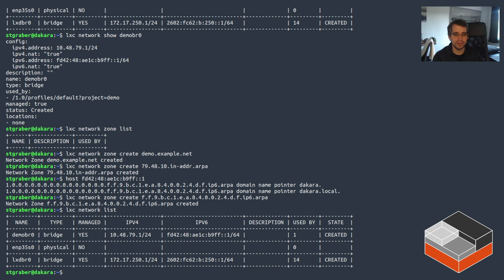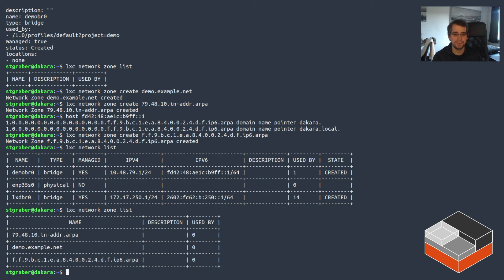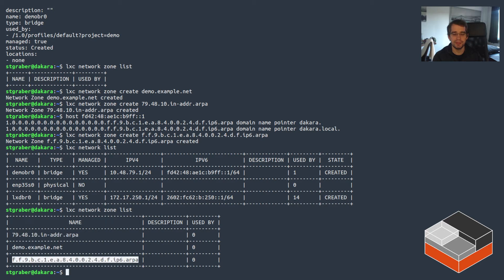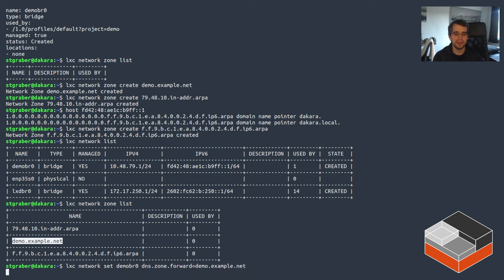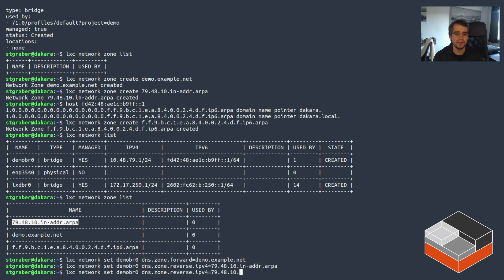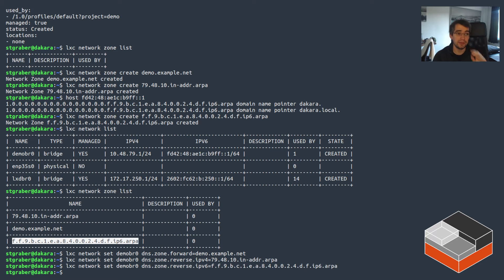So now I've got three zones: my forward zone and the two reverse zones for IPv4 and IPv6. Now I need to actually attach them to the network they belong to. I can do that with 'lxc network set' on demobr0, setting dns.zone.forward to demo.example.net, then the reverse zones for IPv4 and IPv6.